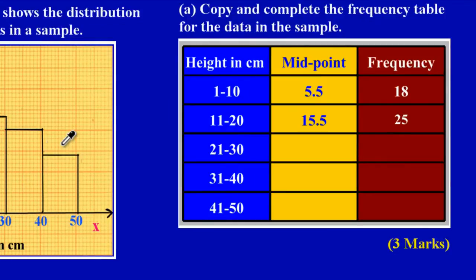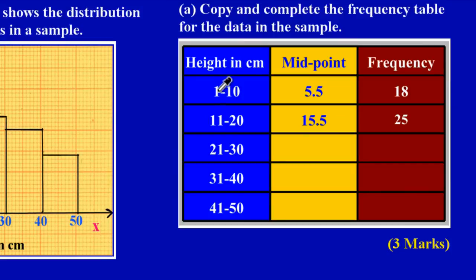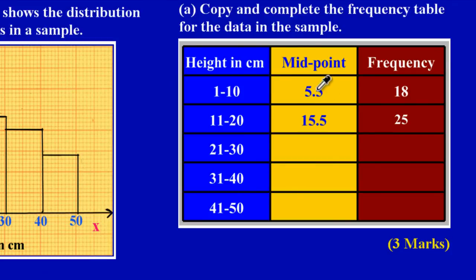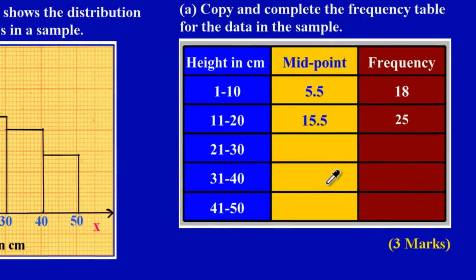In part A they're asking us to copy and complete the frequency table for the data in the sample. In the first column in blue we have the height in centimeters represented in class intervals. In the second yellow column we have the midpoint for each class interval, and in the third red column we have our frequency. We'll be asked to fill out the blanks.